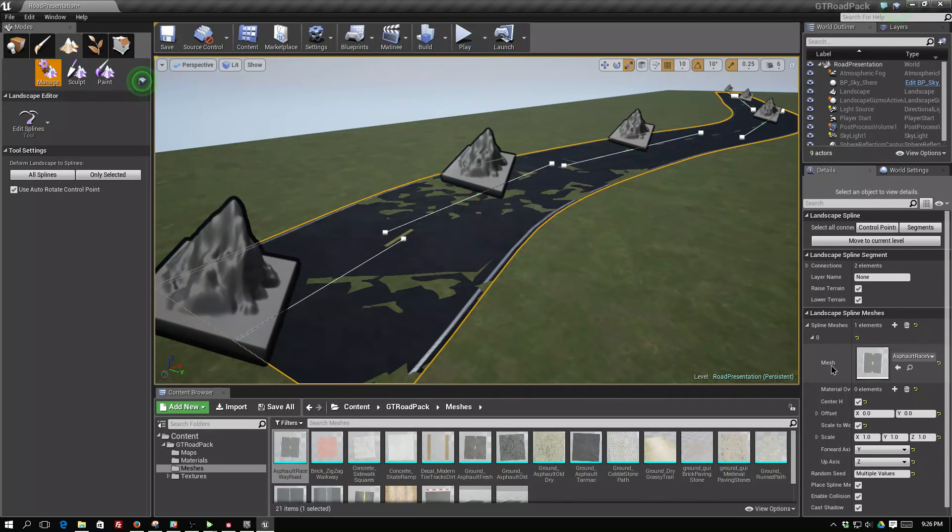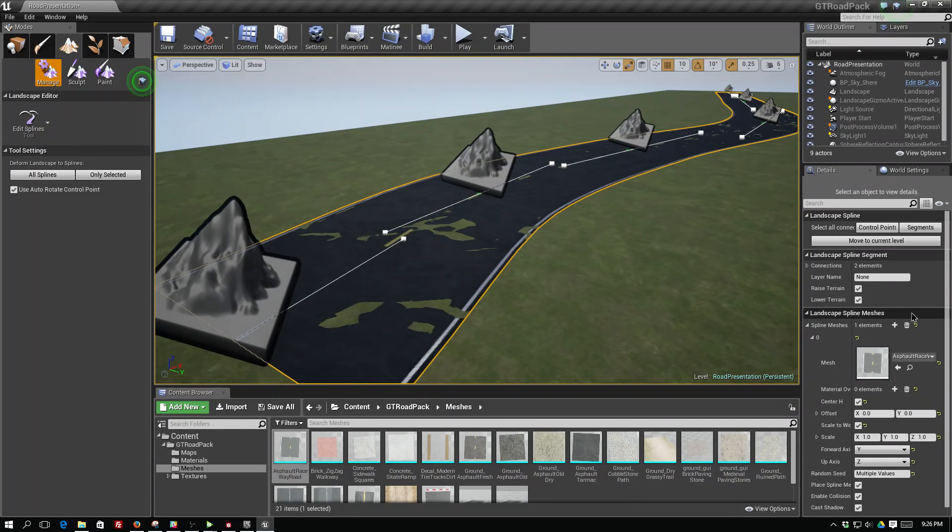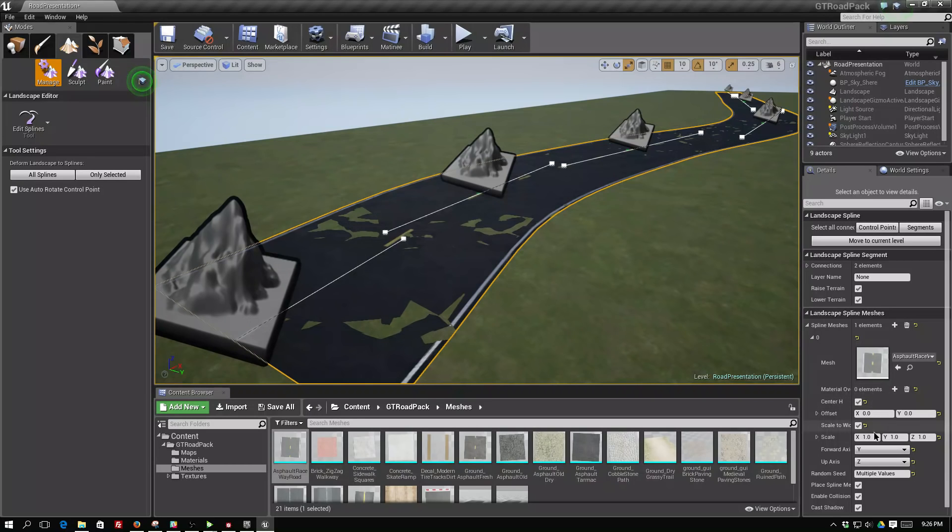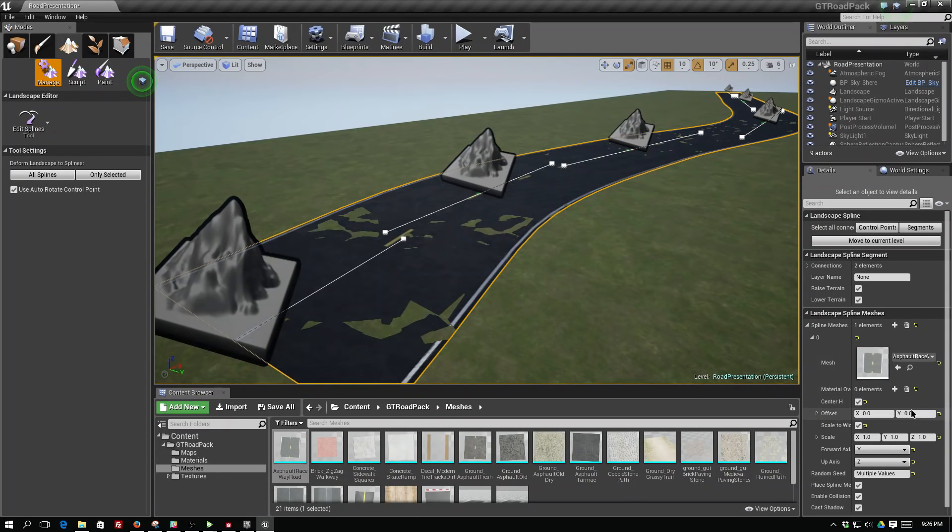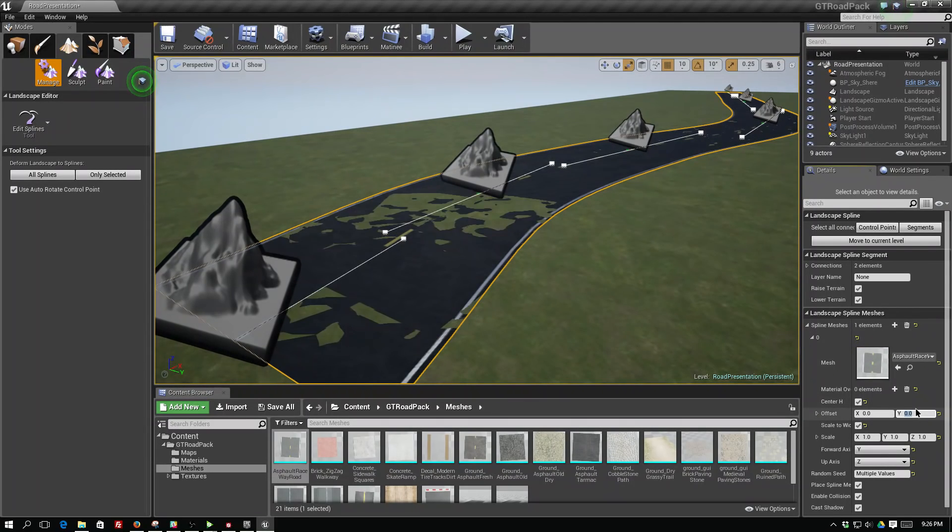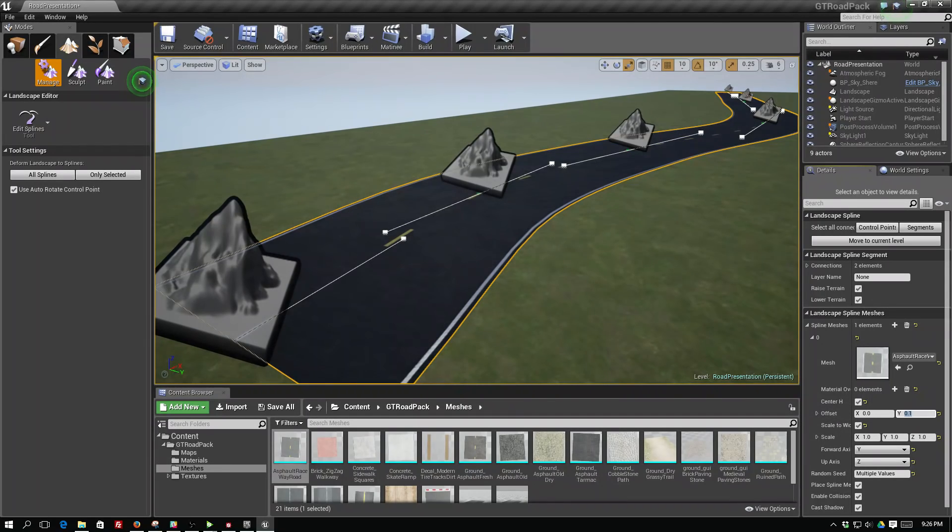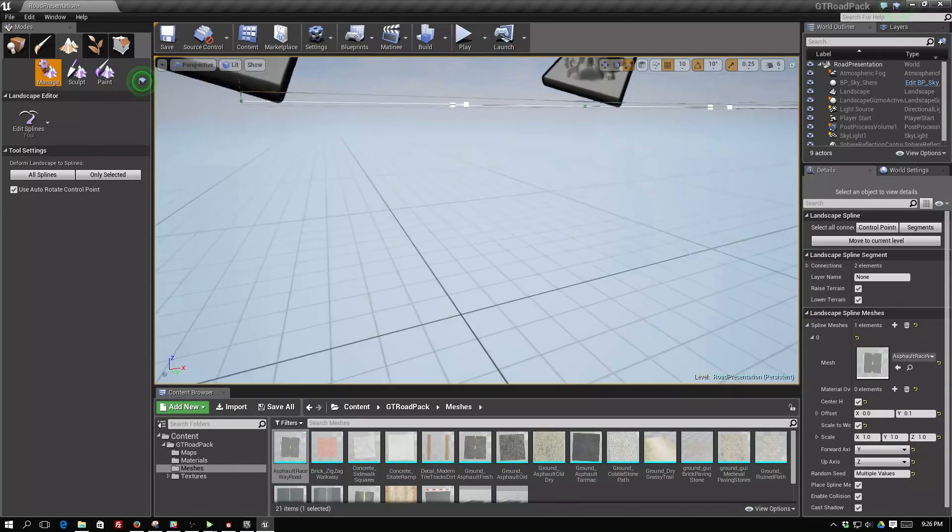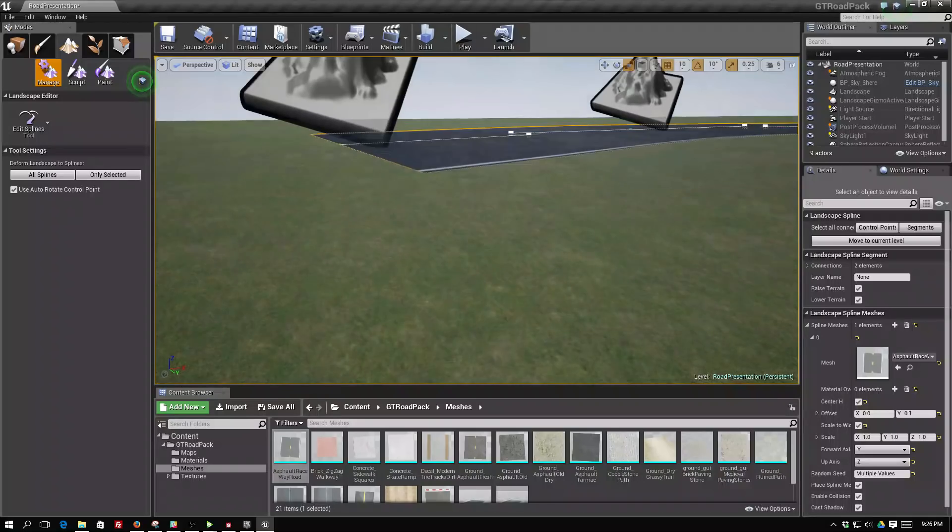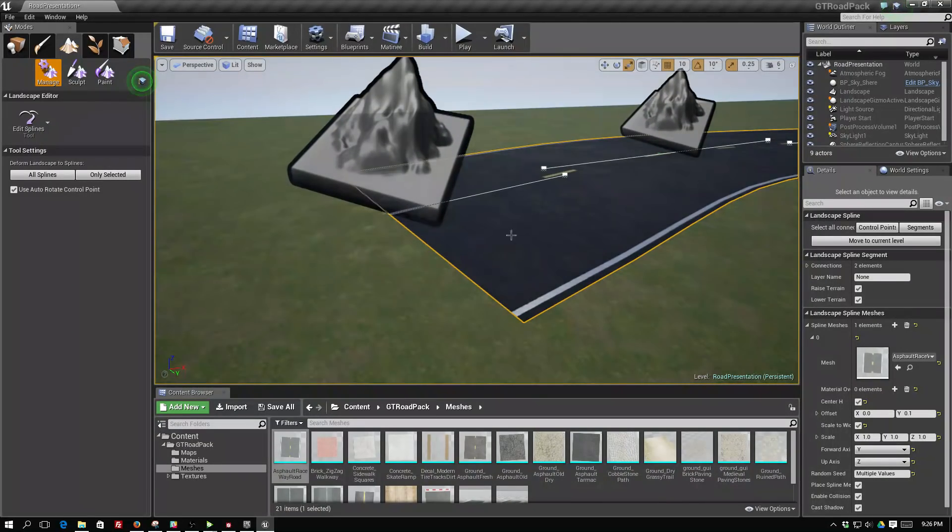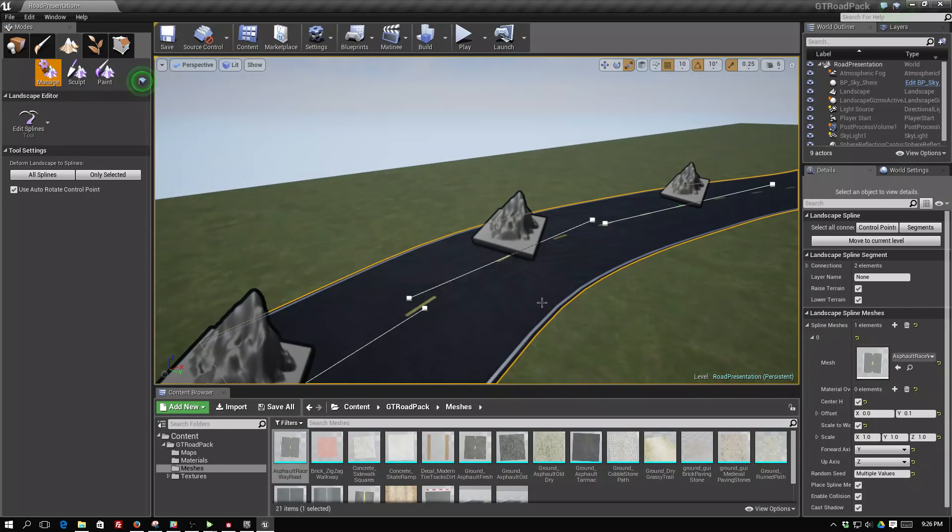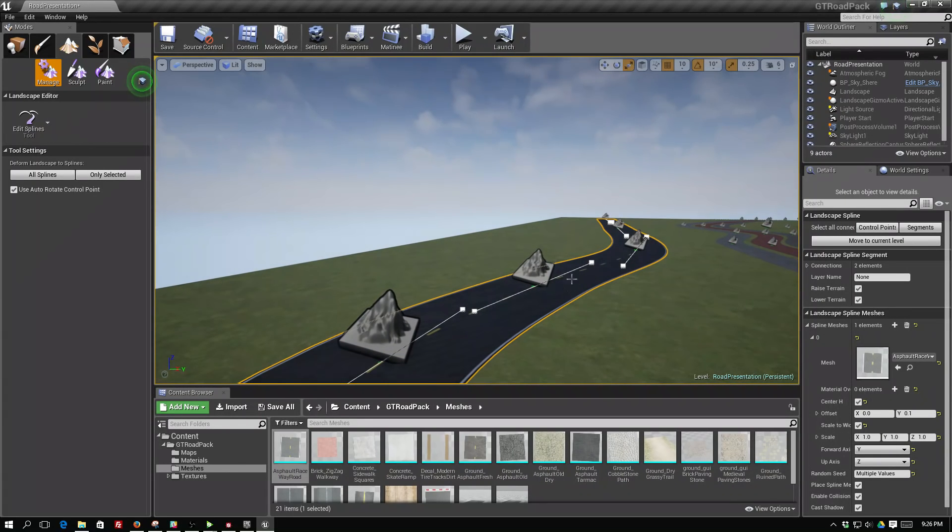What we're going to do is while we're here in the detail panel and we still have our spline mesh open, we're going to select the Y offset of this road and set that to just 0.1, just a little hair above the landscape mesh. You'll see it's still pretty much stuck to the mesh, but it's also bumped up enough to where you're not getting that interpenetration.